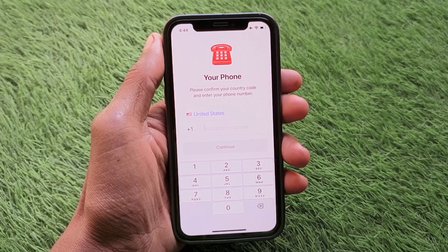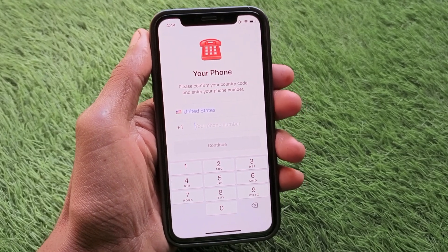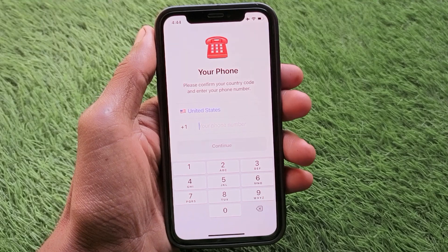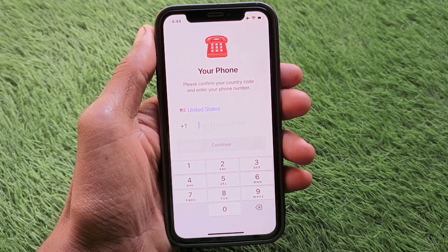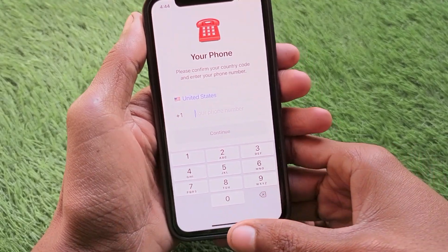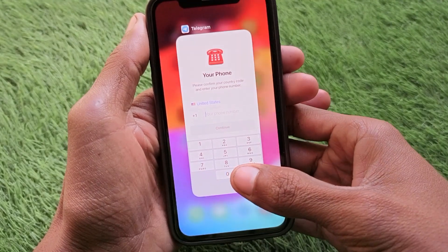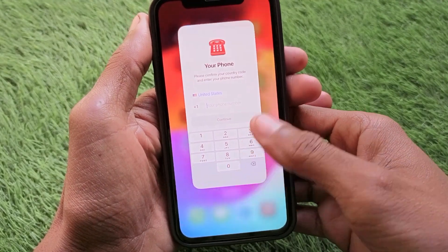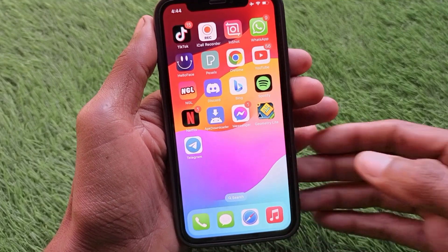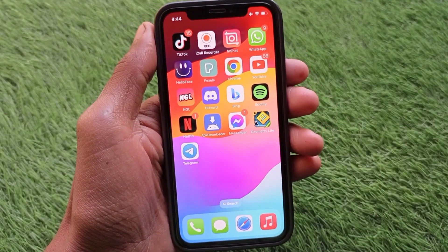Hello guys, welcome back to my YouTube channel. In this video I'm going to show you how to use Telegram without a phone number. Whether you're on iPhone or Android and want to create your Telegram account without a phone number, I'll help you. Let's get started without wasting any time.